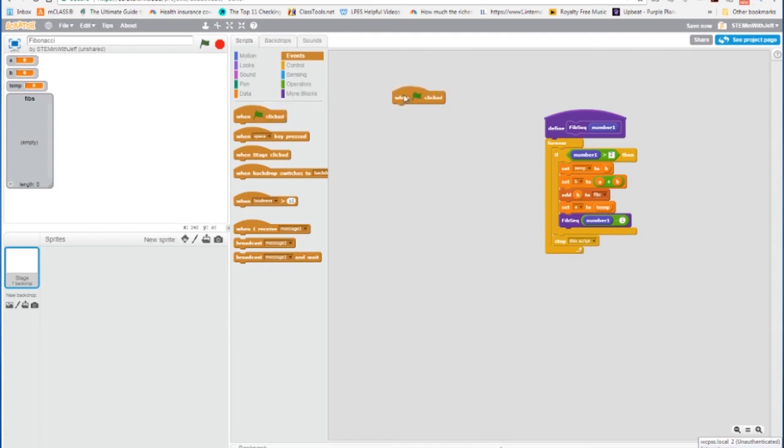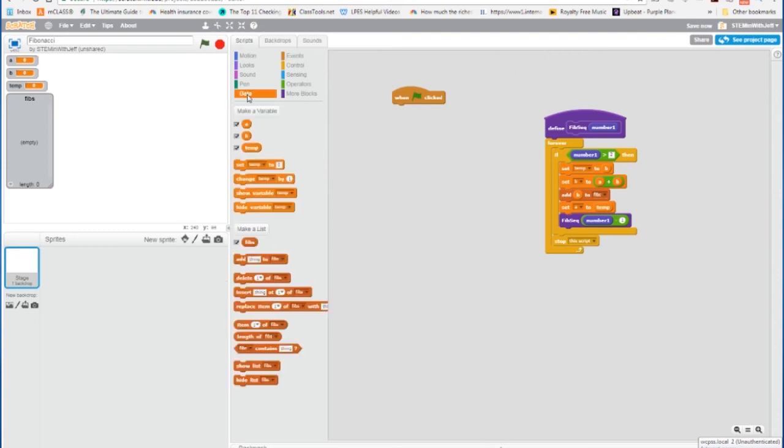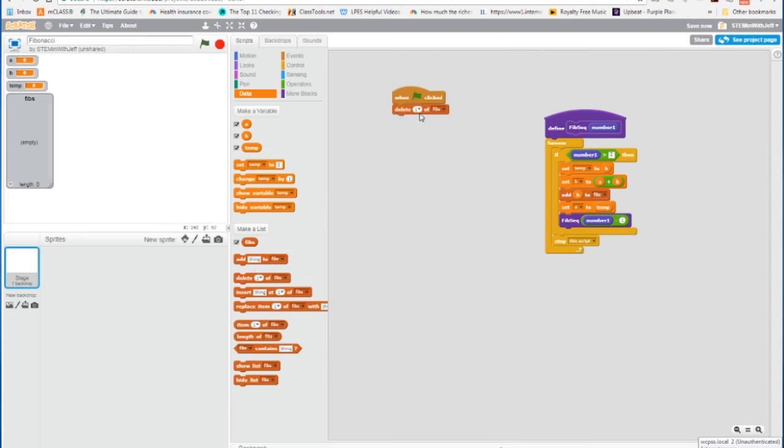Now the first thing we're going to do is we're going to delete the list. So if we ran this program over and over again, we would always want to start with an empty list. So to delete that list, we're going to go to, under the list commands, delete, but we're not going to delete 1, we're going to delete all.